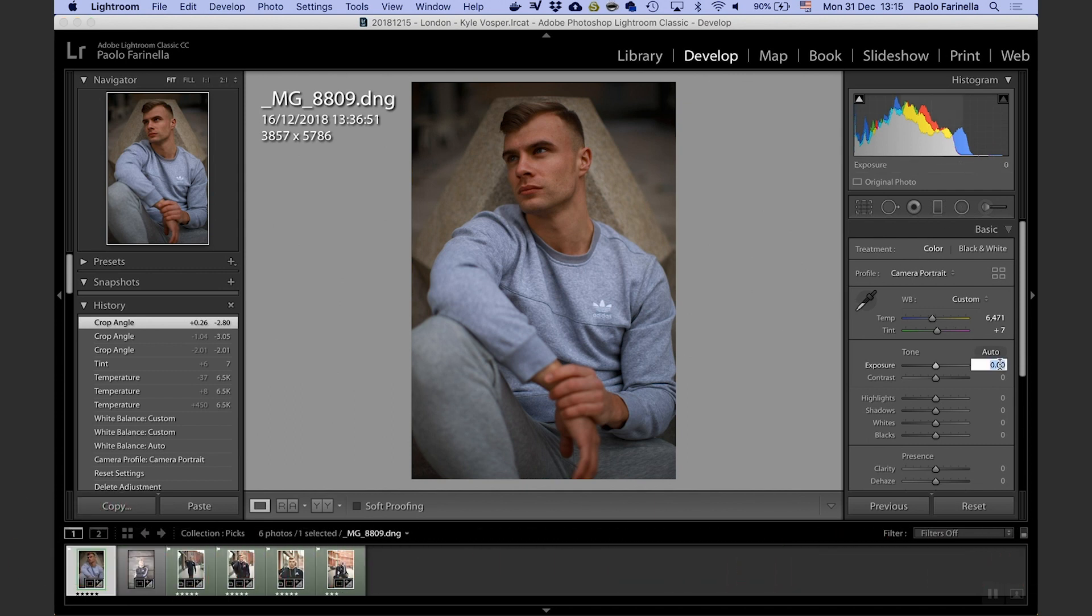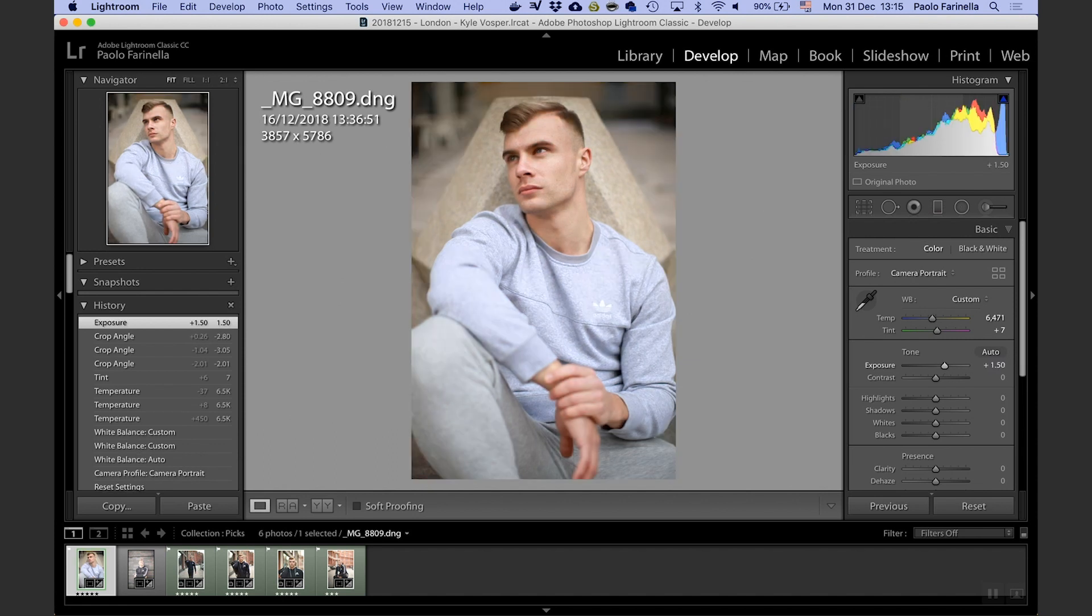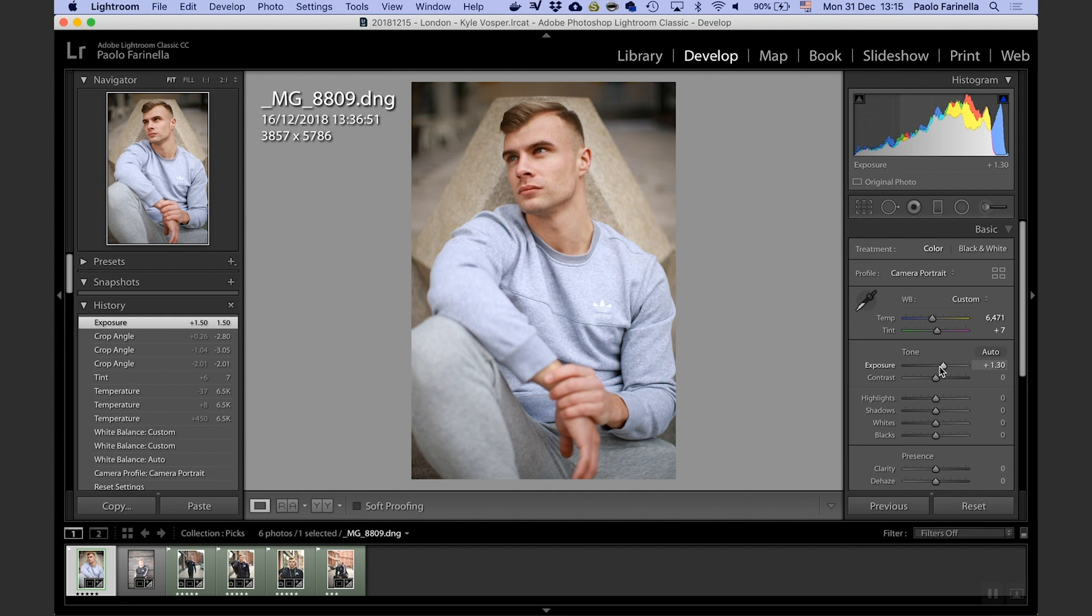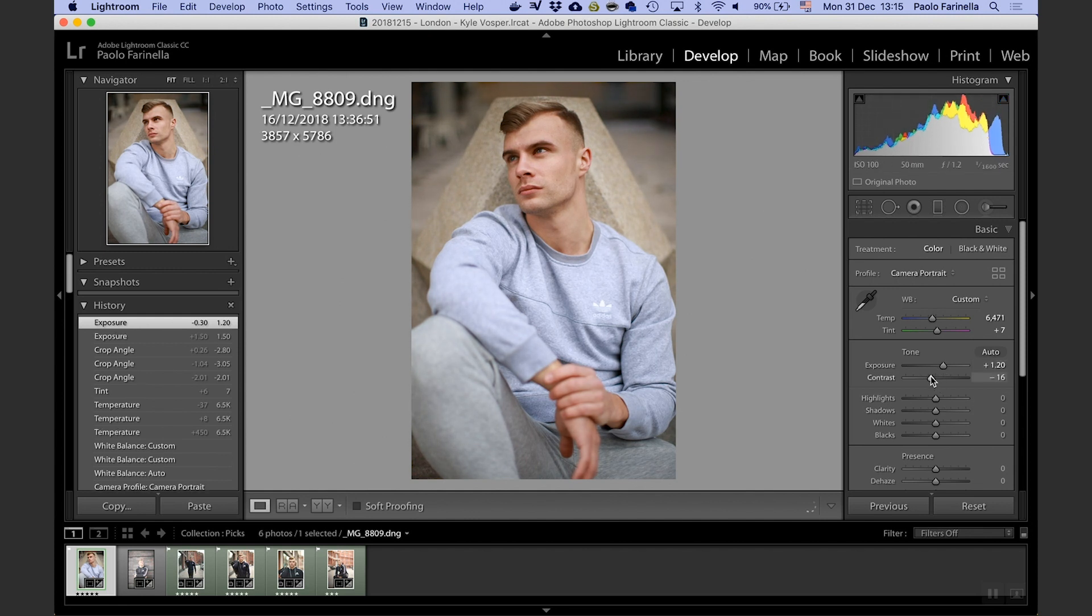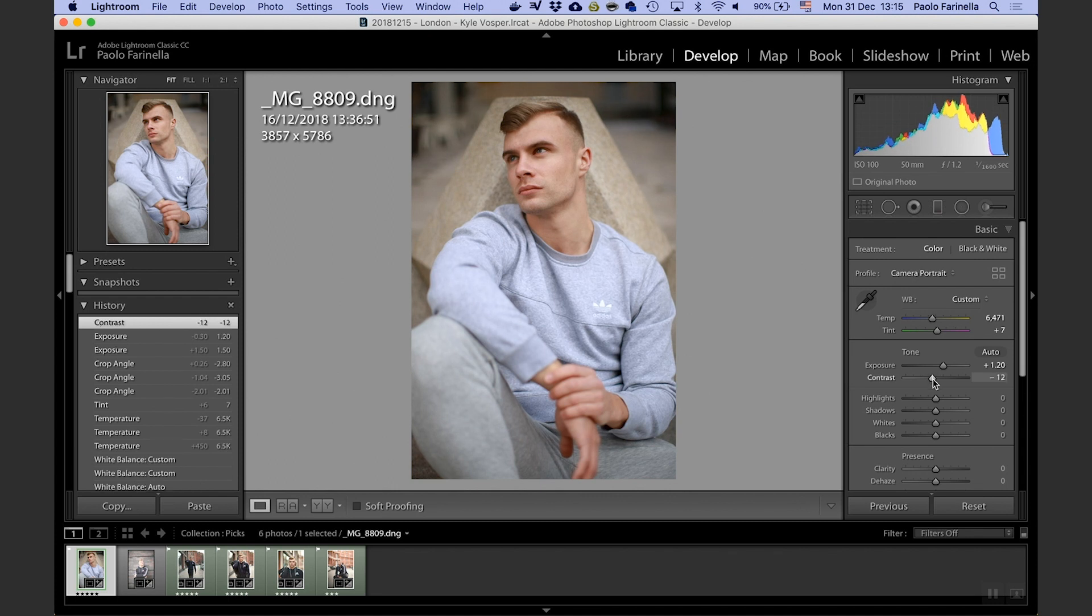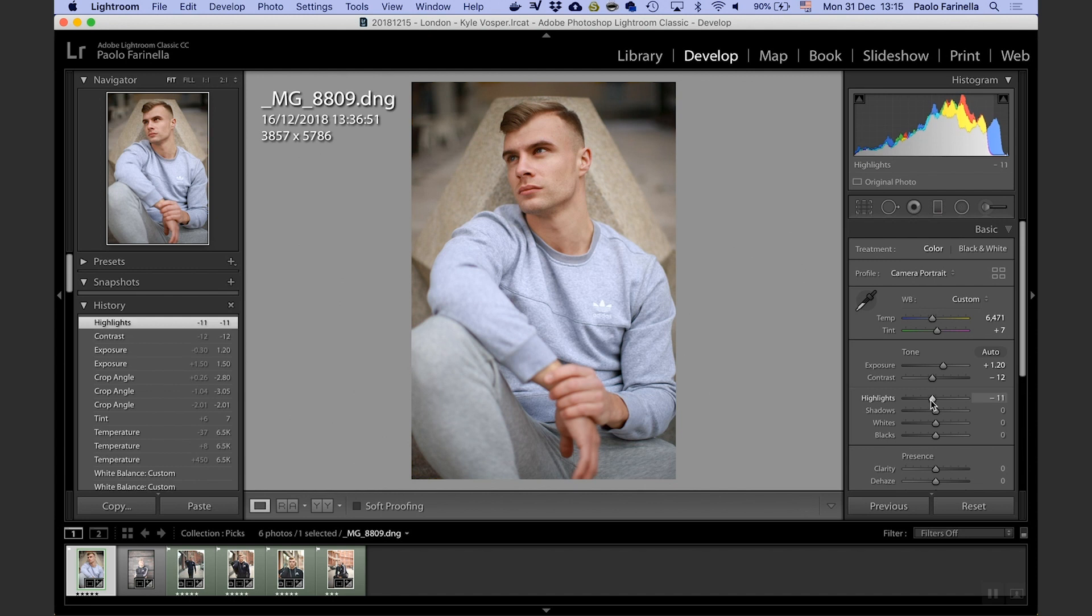So exposure, we said one to one and a half. Let's try with 1.5, it's definitely too much. I'm going to back off a touch like so. I'm going to remove some contrast, not a lot. I'm going to recover the highlights. I'm going to open up some shadows and all this I don't really have a rule for these numbers, it's just you know I'm eyeballing live now.